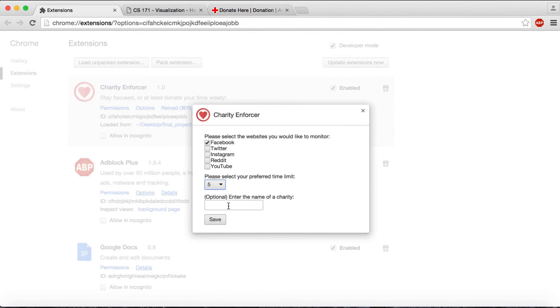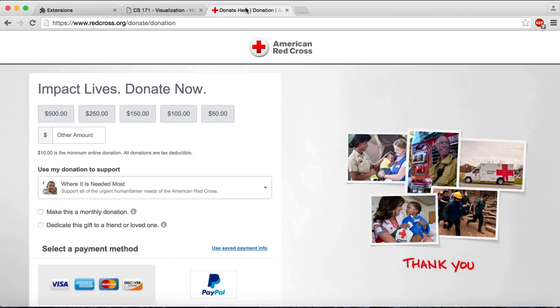Otherwise, the extension automatically redirects users to the Red Cross donation site.